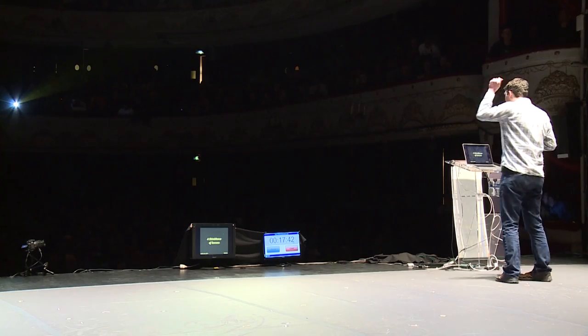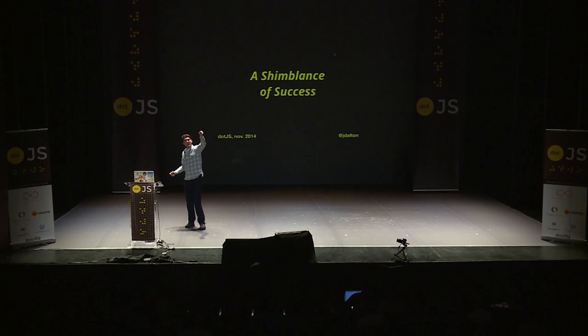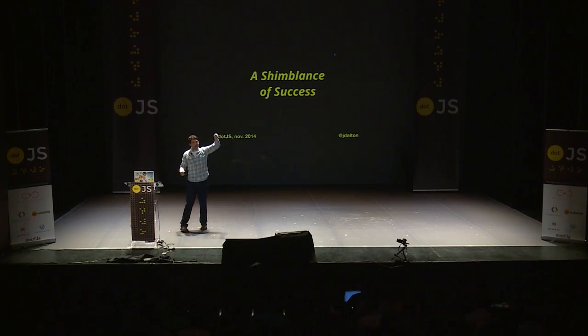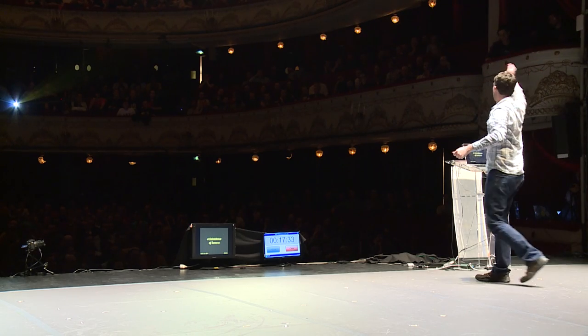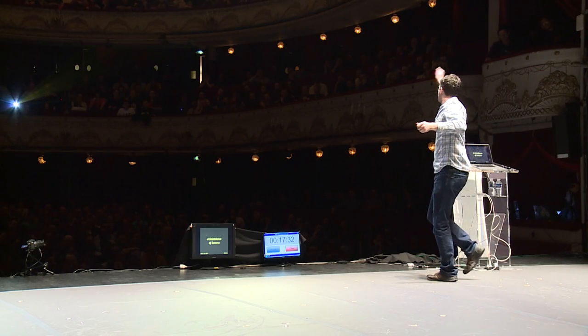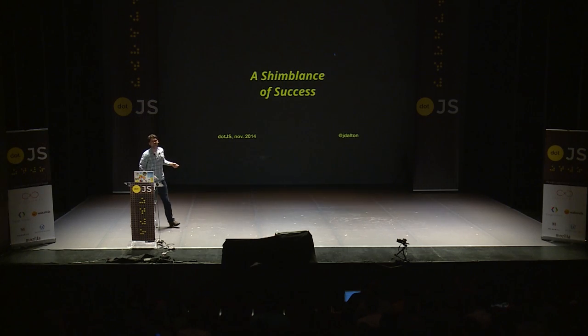I'm going to start a chant and I want y'all to jump in on it. So it goes like this: J-S, J-S, J-S, J-D, J-D, J-D.